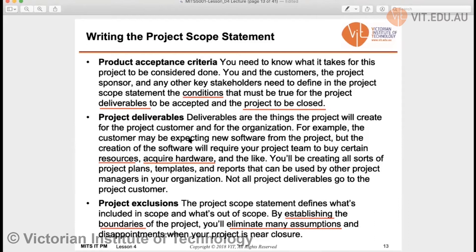Project deliverables are straightforward. For example, a customer may be expecting new software from the project, but creating that software will require your project team to buy certain resources, acquire hardware, and so on. You will also be creating all sorts of project plan templates and reports that can be used on other projects. This means not all project deliverables go to the project customer — your customer may expect two or three deliverables, but to achieve those you have to create additional deliverables.